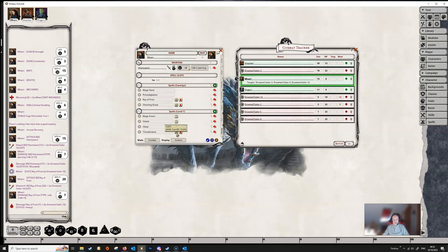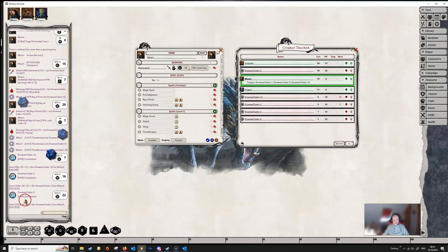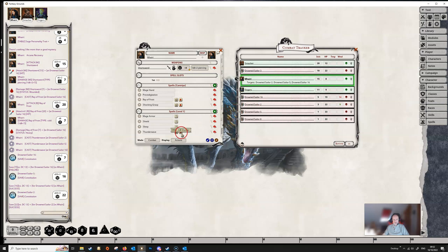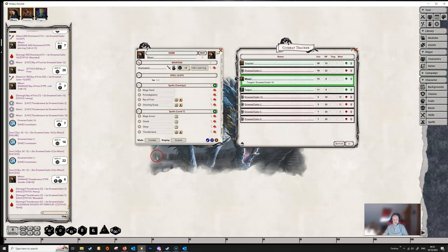And once again, we just need to click on the cast button here. The dice will roll. It will show us the successes or failures of the particular targets. And then we can just roll damage, and Fantasy Grounds will apply the correct damage to the drowned sailors here, depending on whether they succeeded or failed on their saving throw.